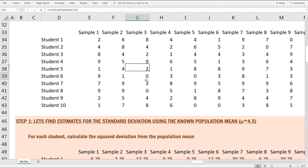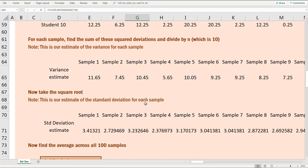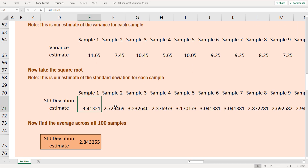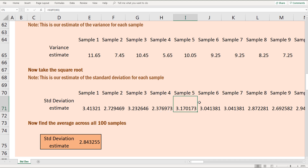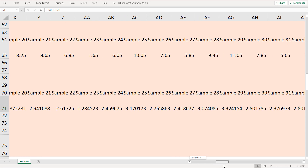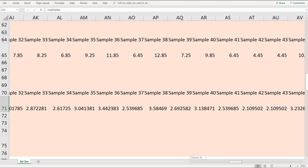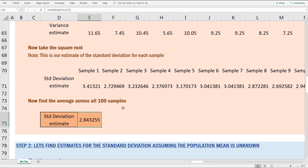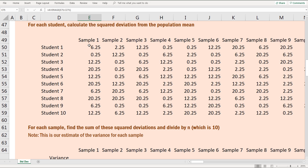Taking the square root of the variance estimates gives us standard deviation estimates for each sample. I then take the average of all 100 of those standard deviation estimates and I get 2.8432. So that is my estimate for the standard deviation given these samples using the known population mean.